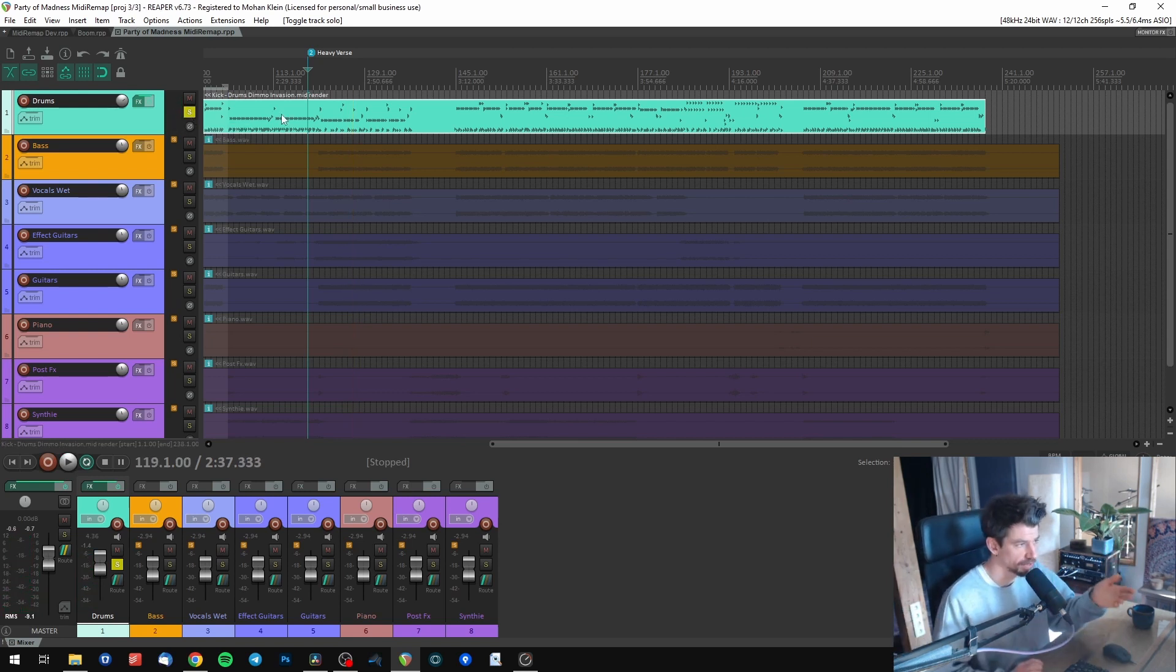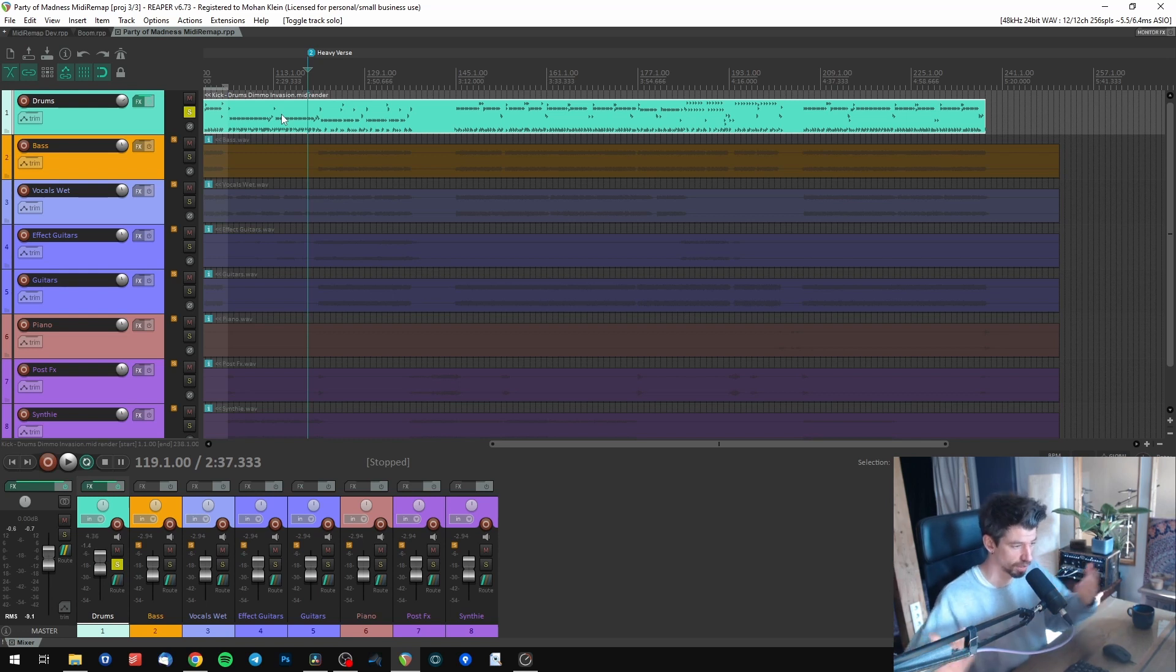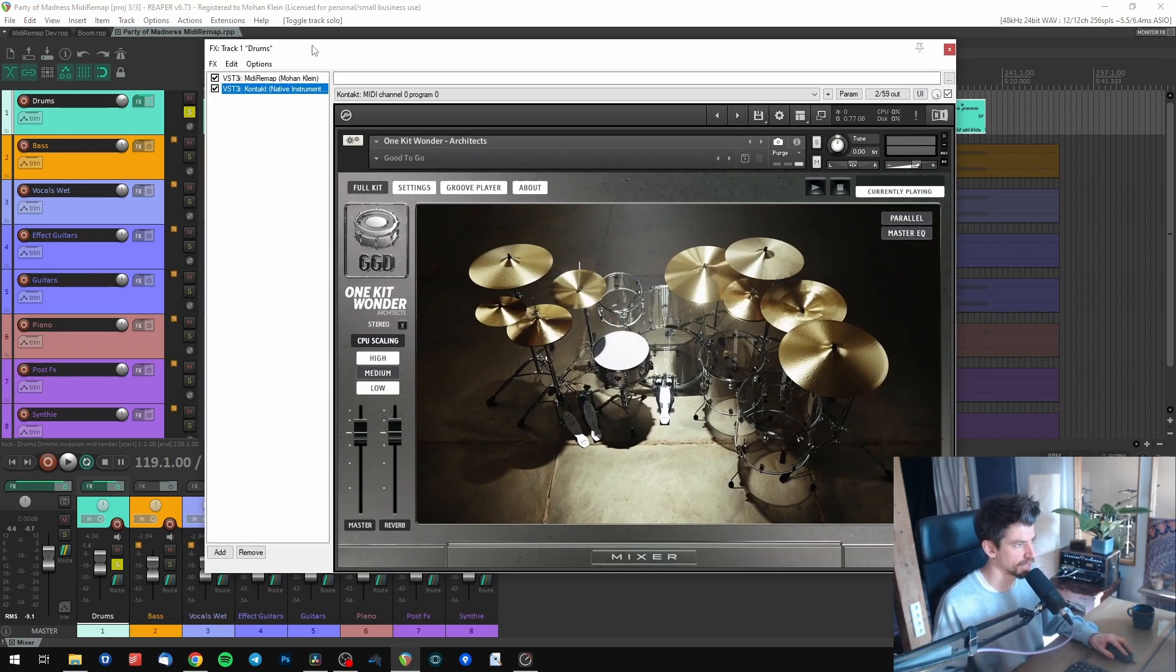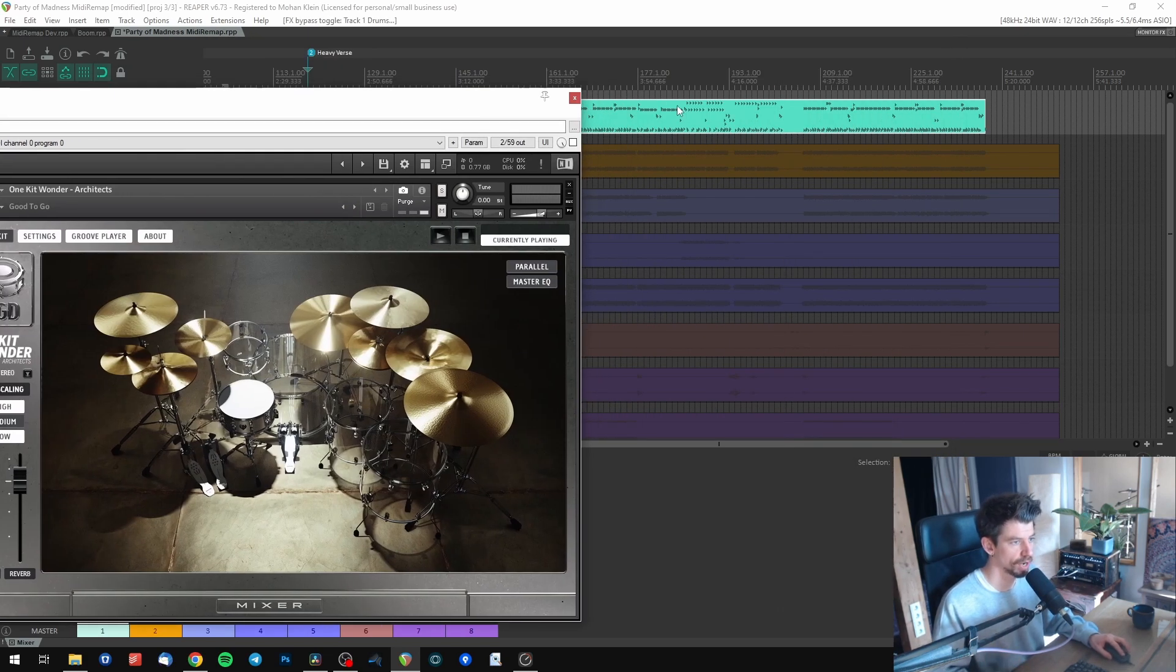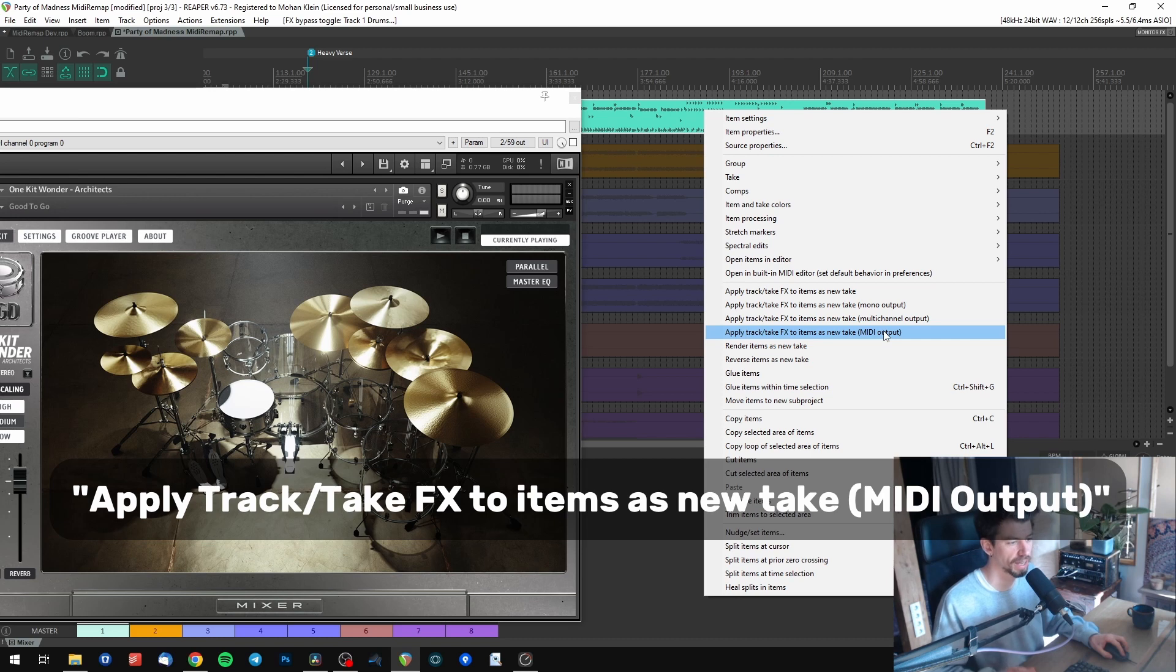You can leave it like this, or if you want to commit those changes and translate all the notes and remove MIDI Remap, simply open your FX chain again, deactivate Contact for the moment, then right-click on your drums and choose Apply Track Take FX to Items as New Take MIDI Output.